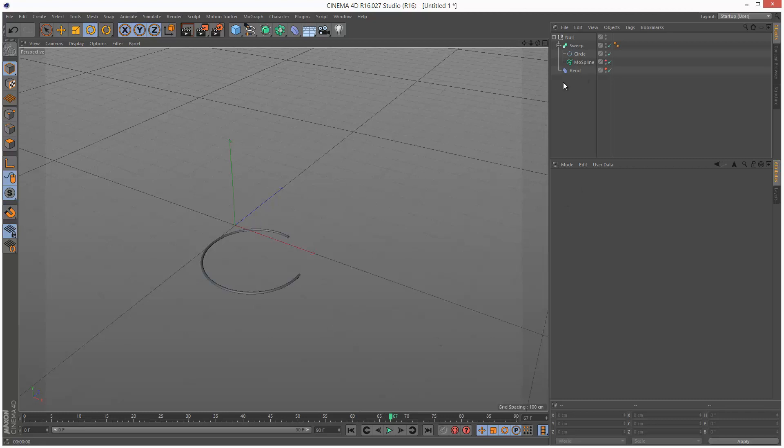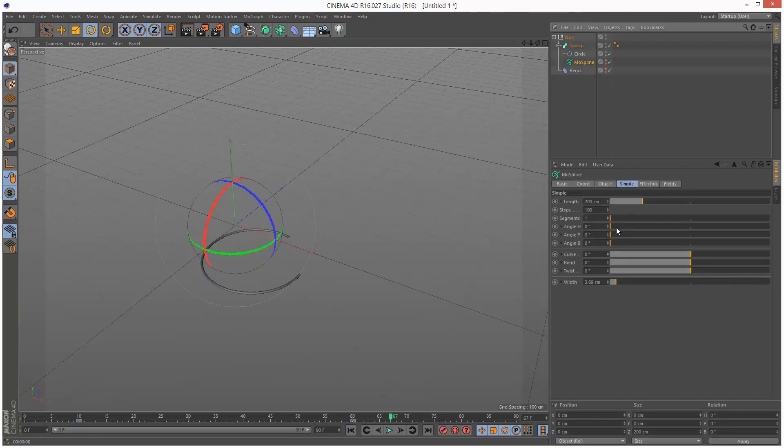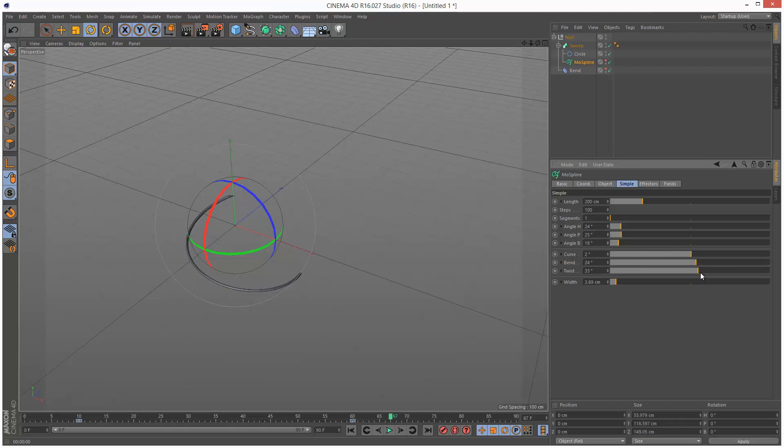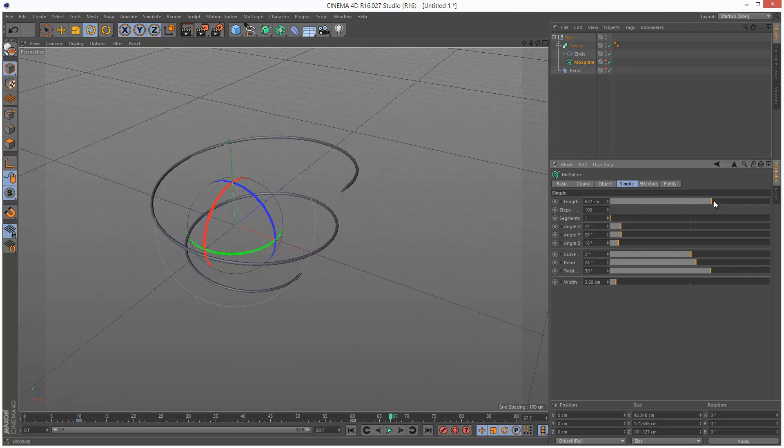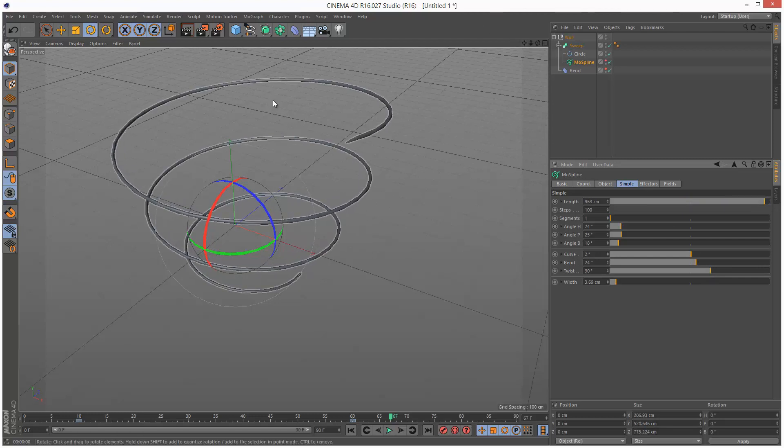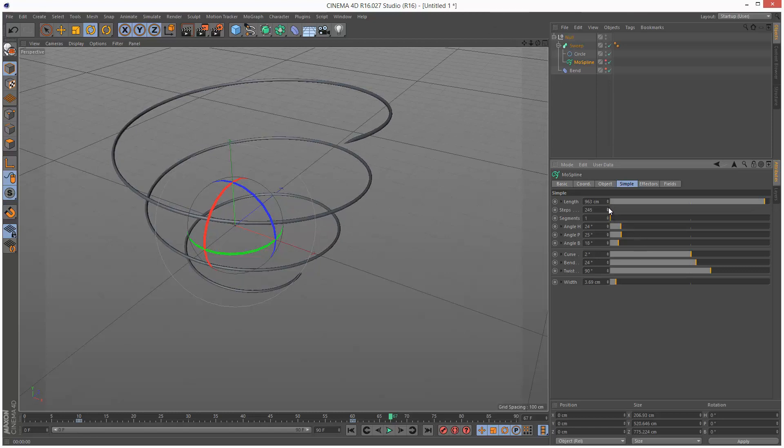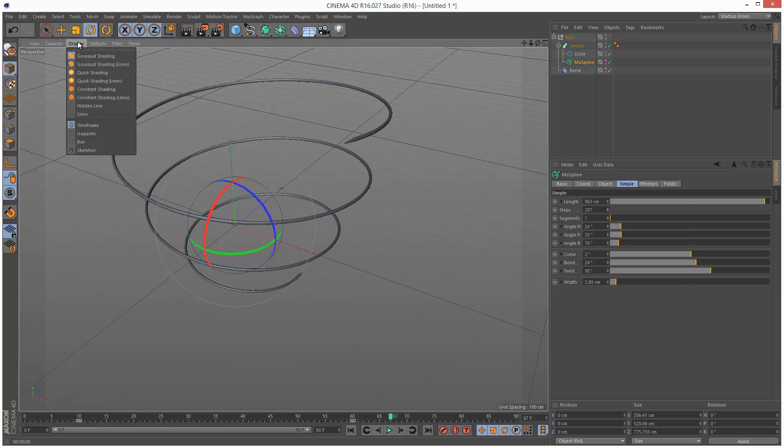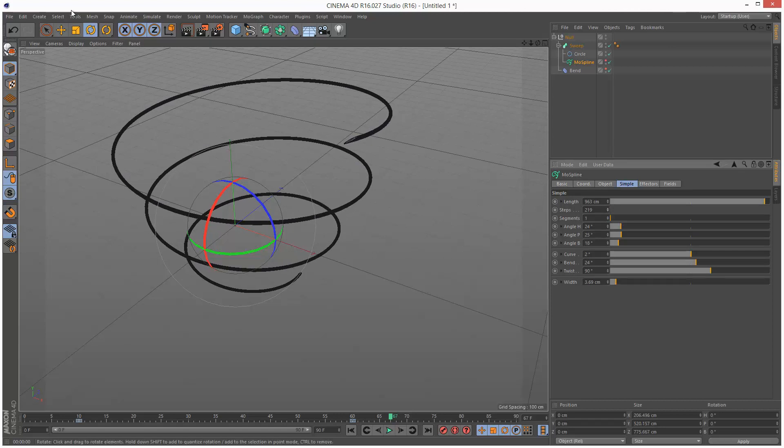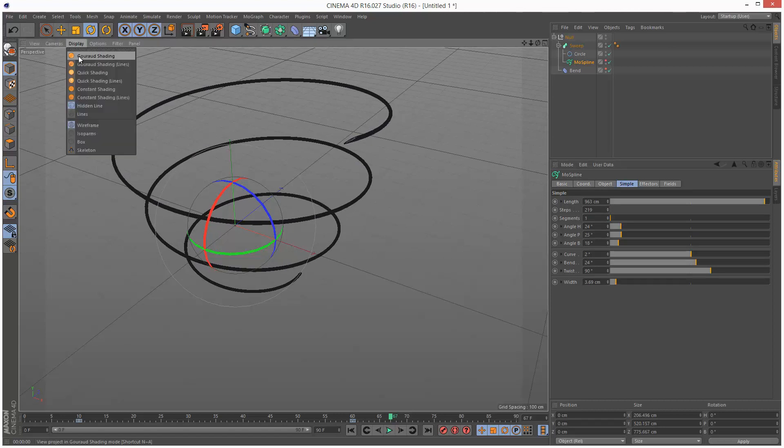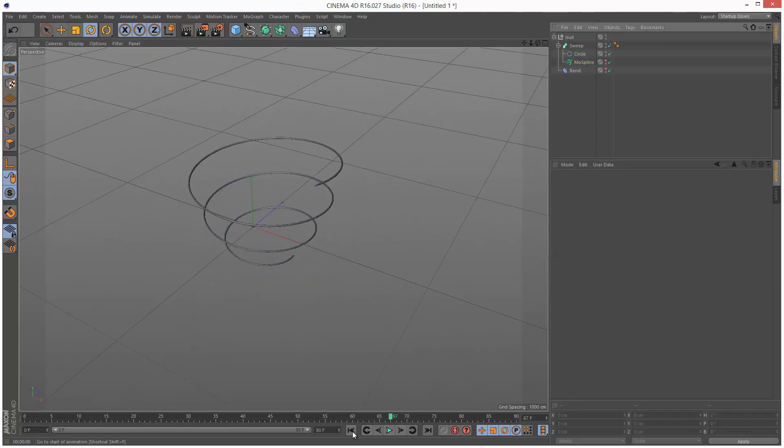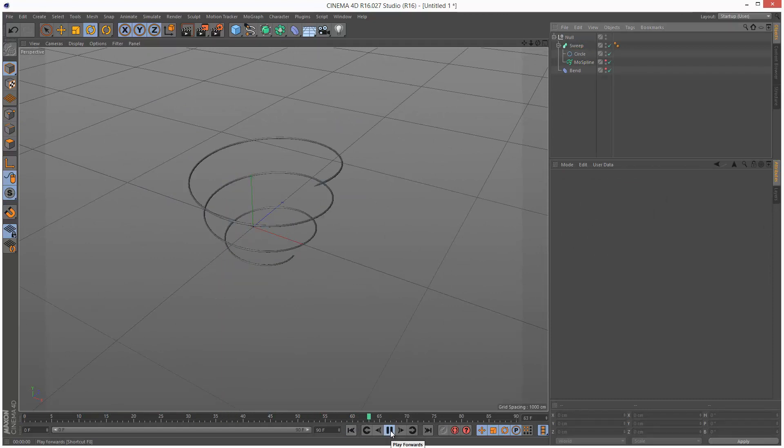I'm just going to make the Sweep a bit thicker so we can go to the MoSpline and under Simple we can actually adjust the Width. I'm just going to go into my Bend and bend this a bit more so it's almost like 360 degrees. The reason we use the MoSpline is because we can do some cool stuff. We can angle it under Simple, change the angle, change the bank, add curvature, bend it and twist it. We can increase the length which is what we want. I'm just going to increase this length to about a thousand so we've got a few bends. As you can see it gets a bit jagged, so I'm just going to increase the steps until it looks a bit smoother. We can turn on Hidden Line. I'm just going to pull the steps back a bit, about there. So if I just play this back, we have this very simple animation.